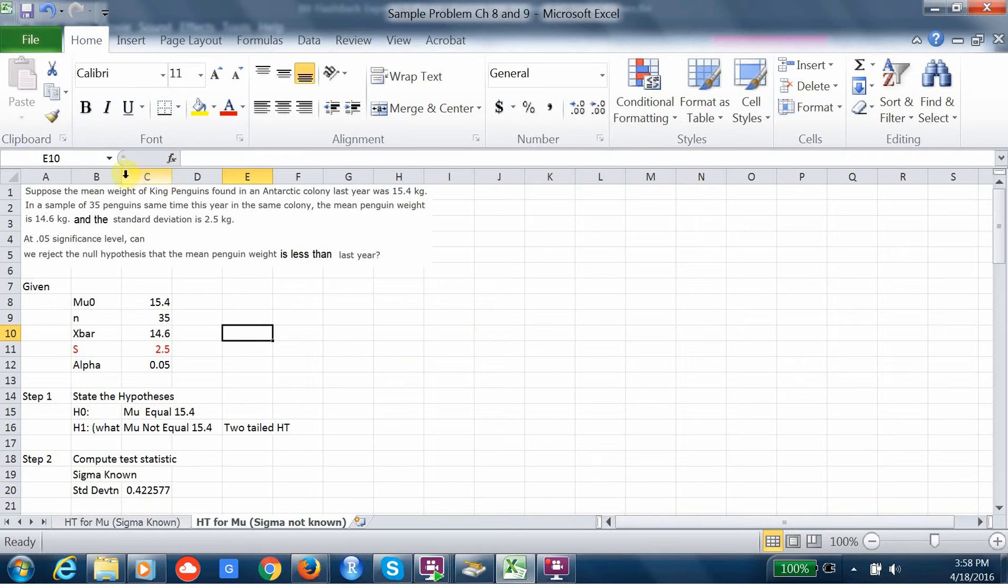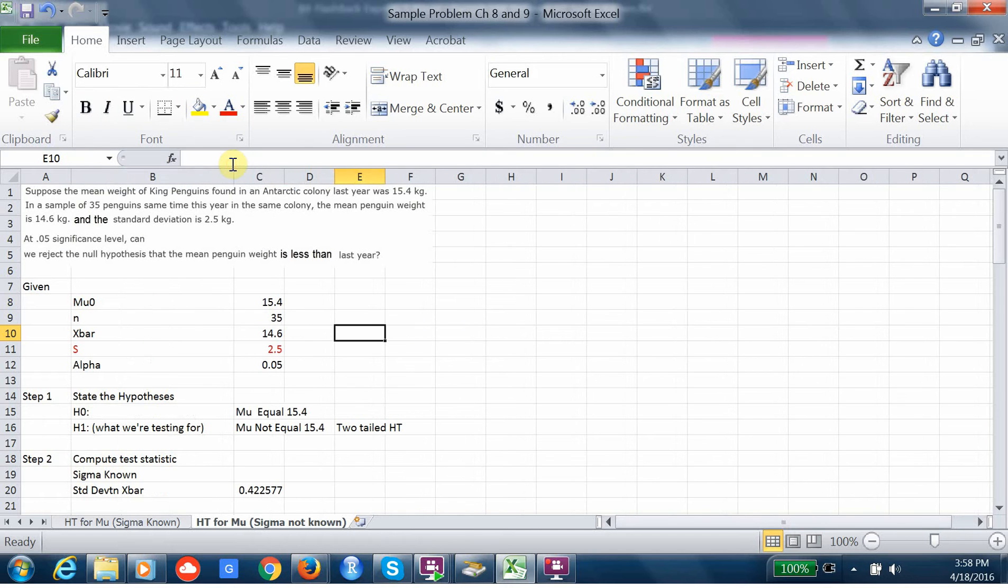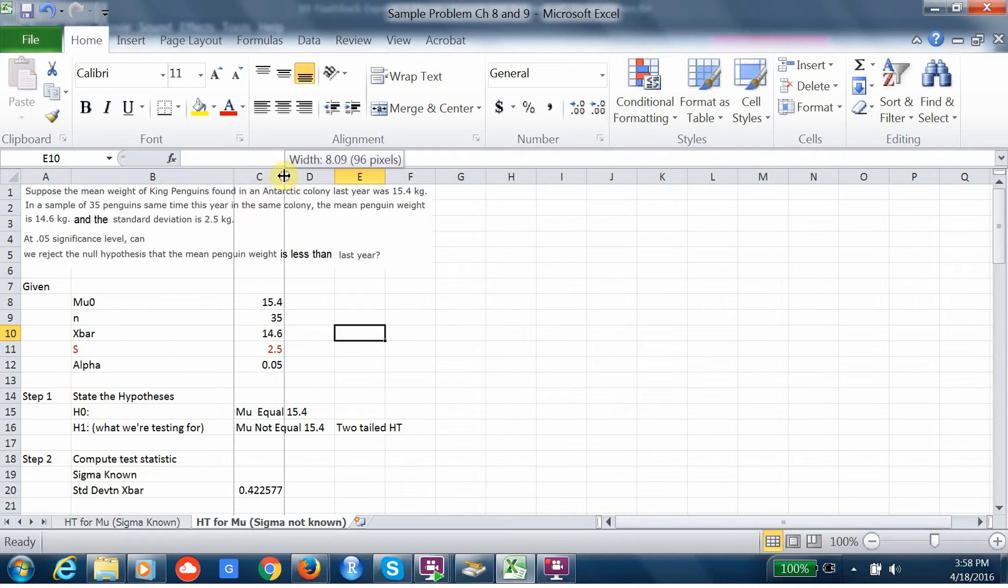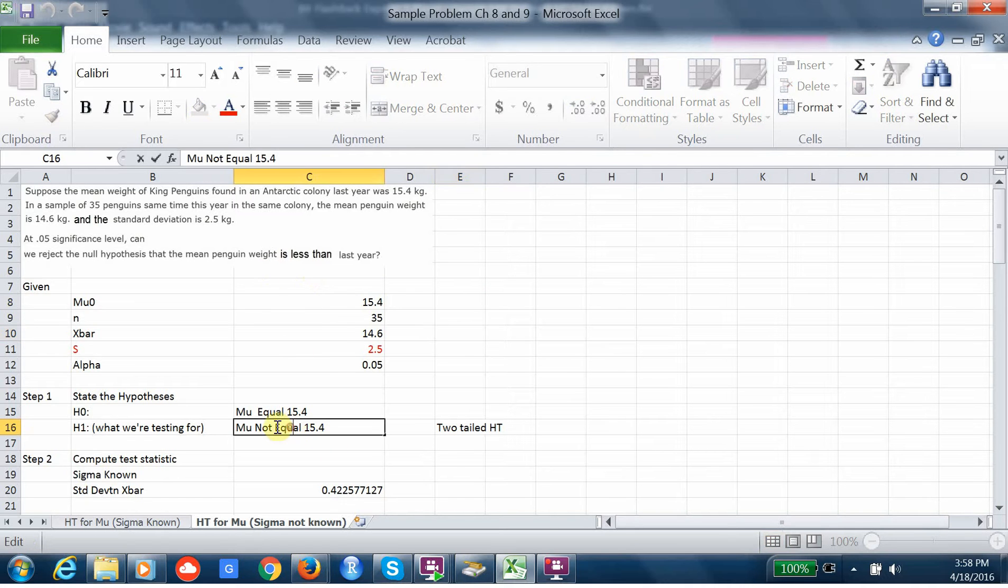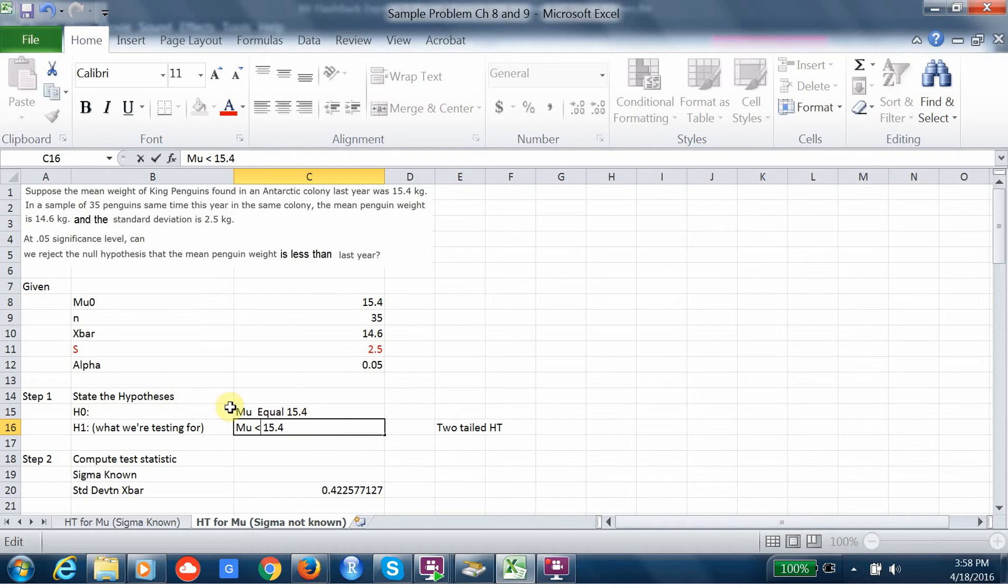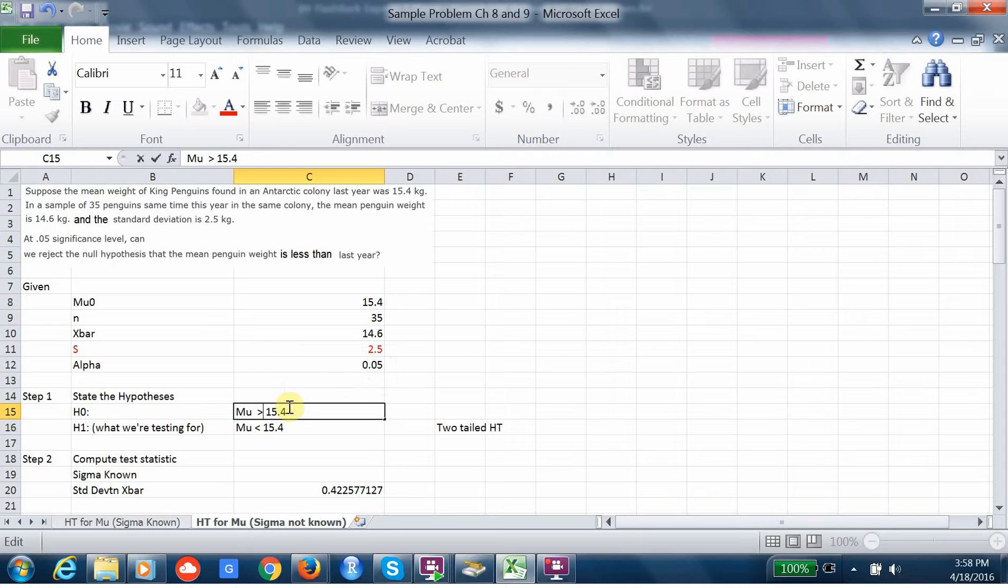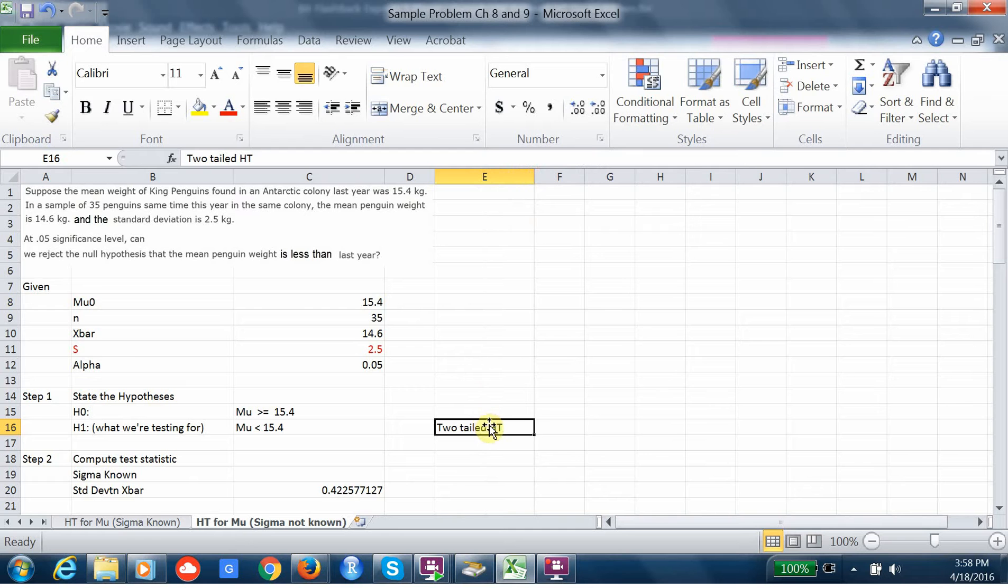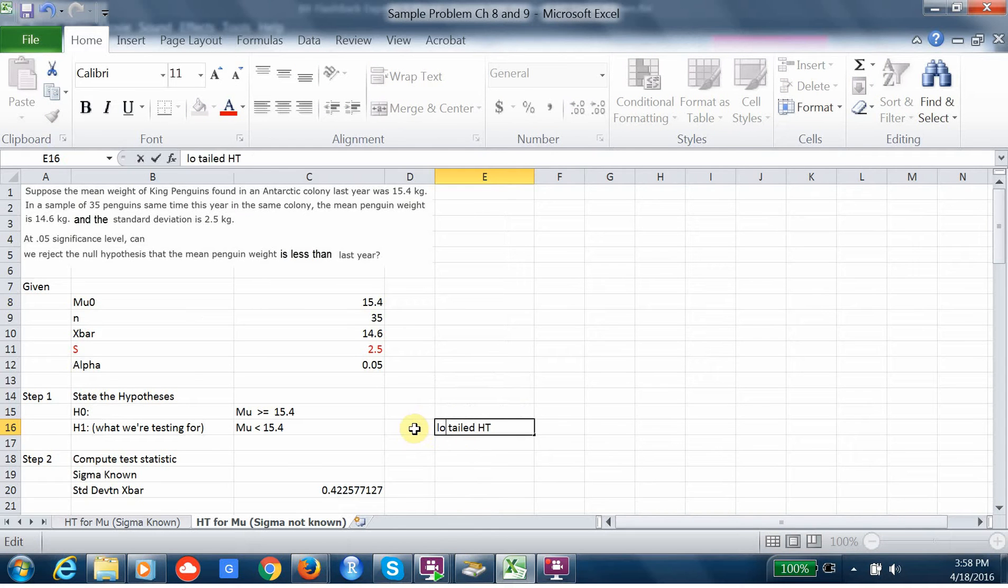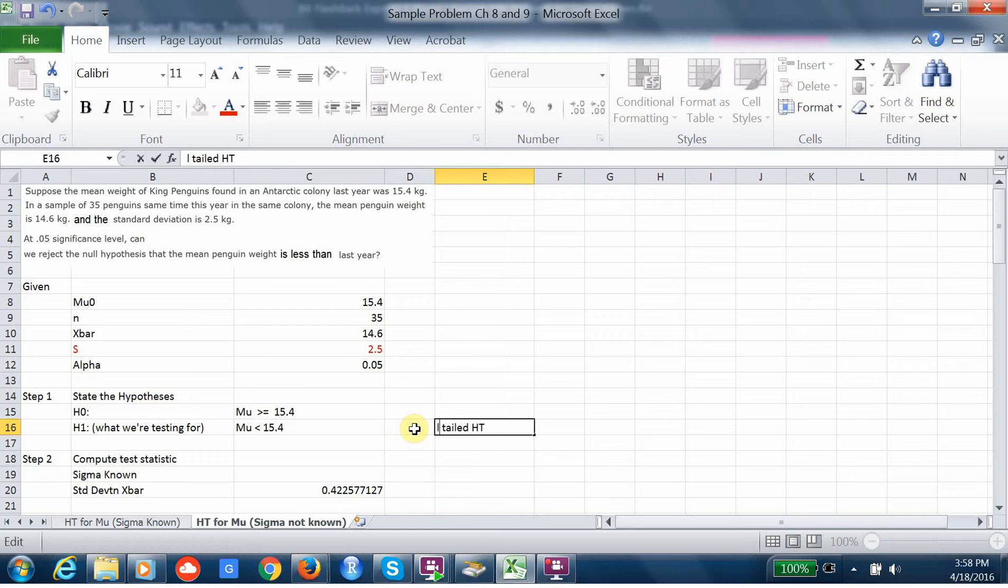Now, the hypotheses, of course, are going to change too. Because here we want to test and see if, so remember, the alternative is what we're testing. We're testing to see if it's less than. So here the alternative, which is what we're testing, is that it's less than. And this is that it's greater than or equal to. So this is a lower one-tailed test. We're testing below the mean. So this is a lower one-tailed test.